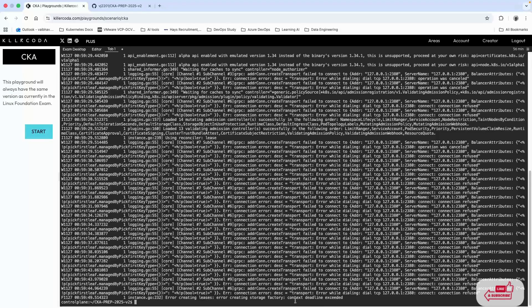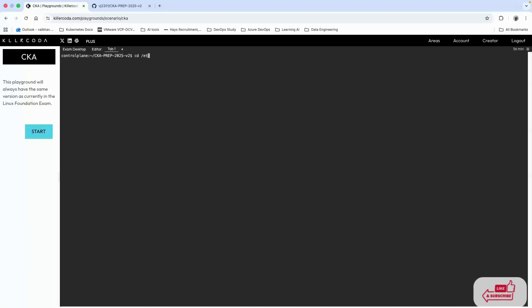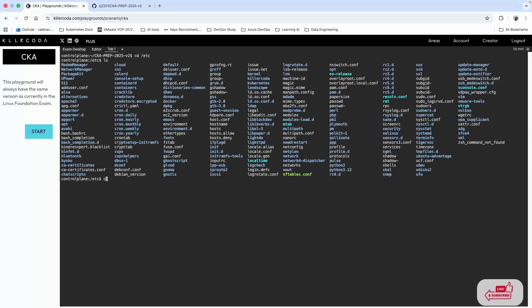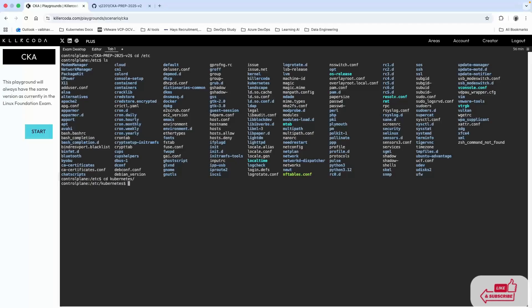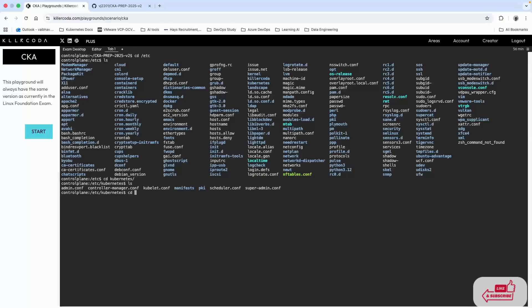I'll clear the screen and we need to get into the manifest directory. Let's navigate to /etc, then to Kubernetes.